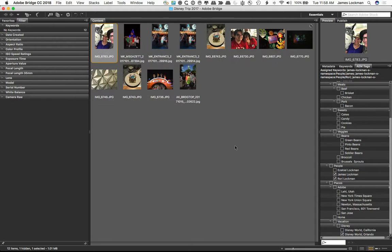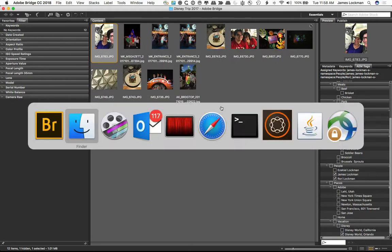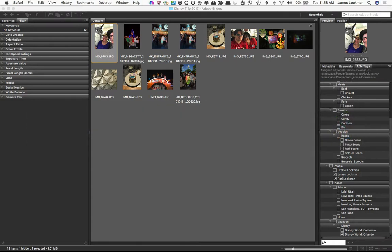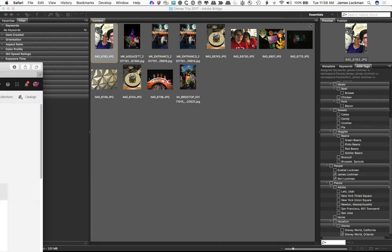So how do we know that this actually worked? Well, what we can do is we can go over to AEM and we can see. So if I switch over to my AEM instance, let me load that up, which is right here.